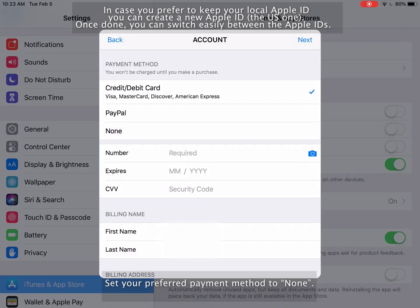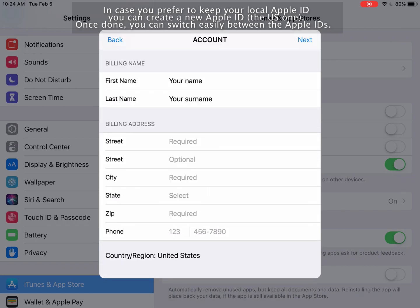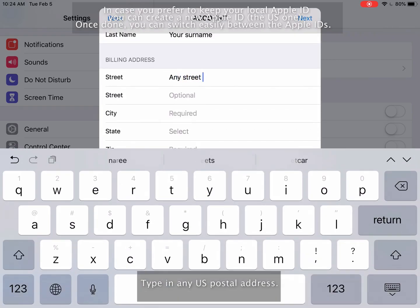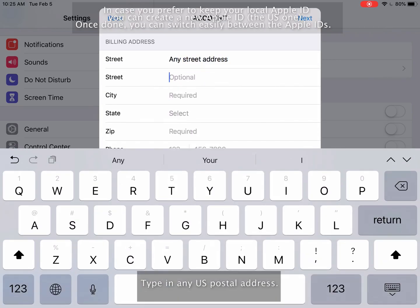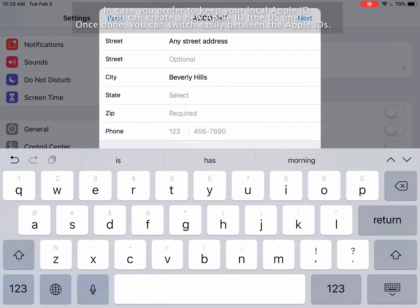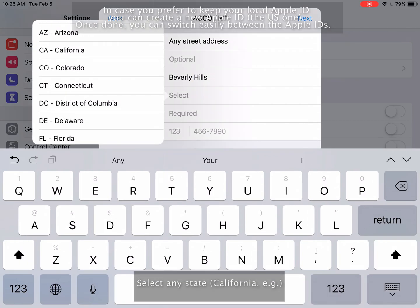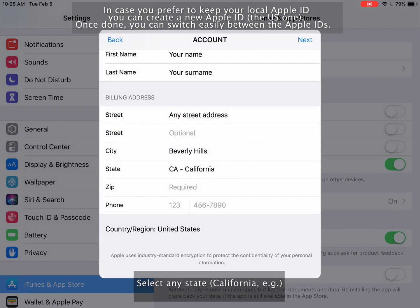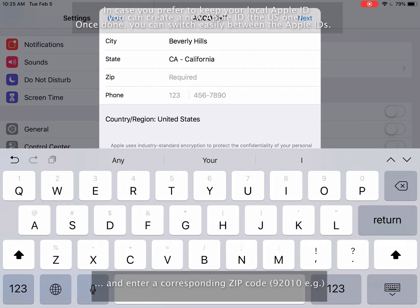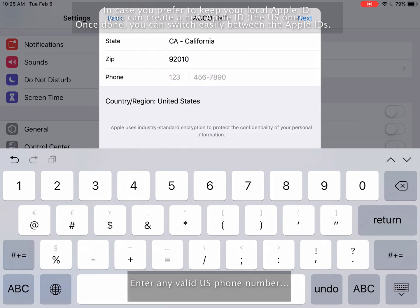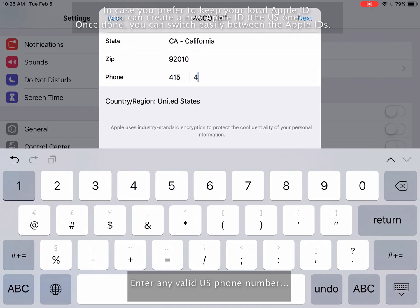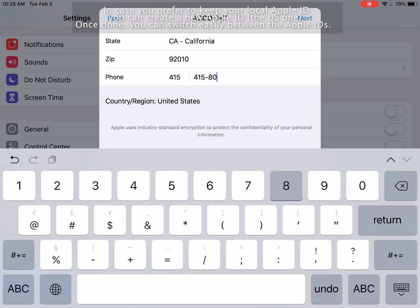Set your preferred payment method to none. Type in any U.S. postal address. Select any state and enter a corresponding zip code. Enter any valid U.S. phone number and click Next.